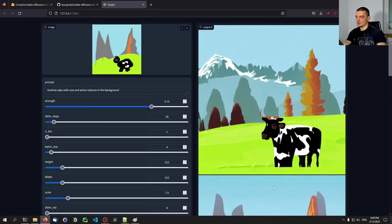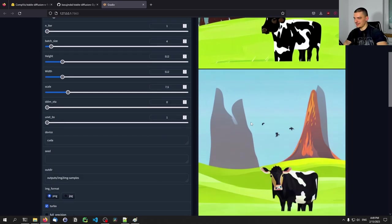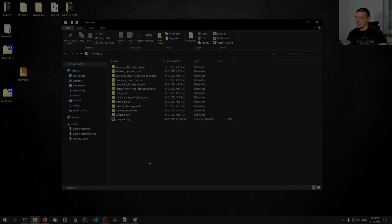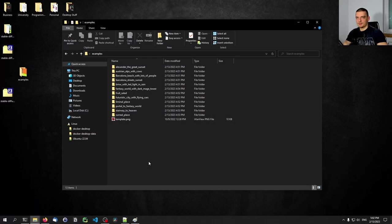You can play around with that, generate hundreds of images, and play around with different prompts and different settings. This is actually quite fun, and once you have this running on your system, I'm sure you're going to spend hours just playing around with it. As you can imagine, I already played around with this tool quite a bit, and I have some examples I want to show you.